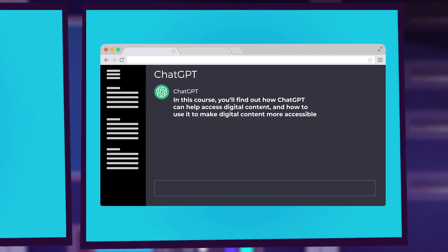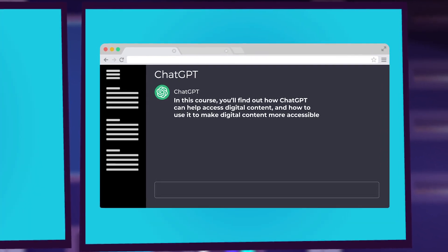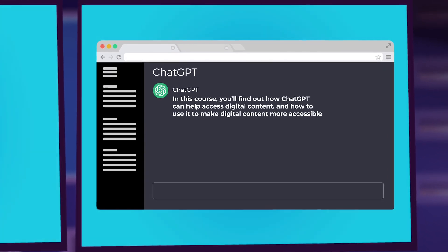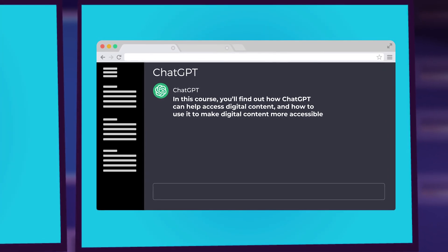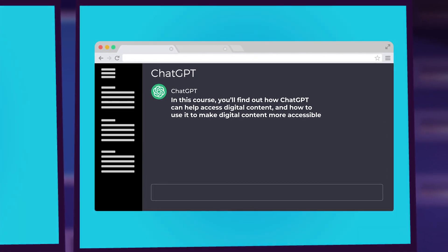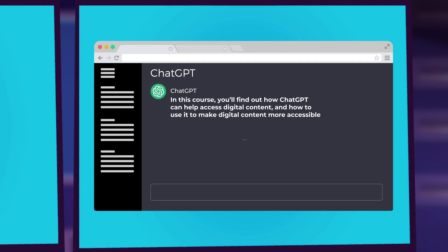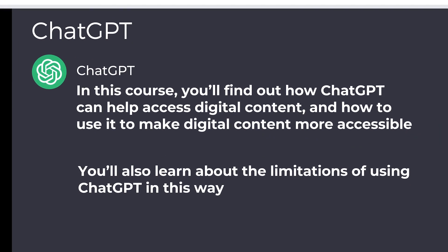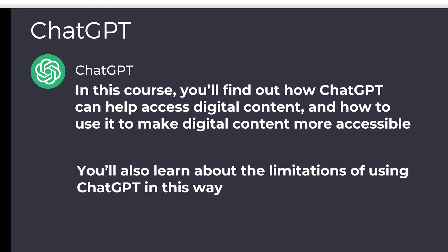In this course, you'll find out how ChatGPT can help access digital content, and how to use it to make digital content more accessible. You'll also learn about the limitations of using ChatGPT in this way.